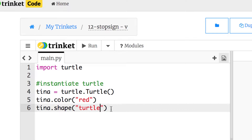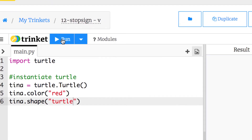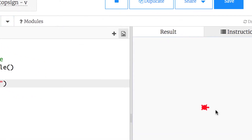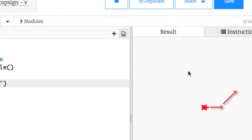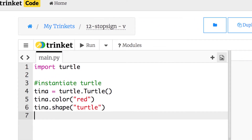So tina will be a red turtle, and if we run it right now we'll just see a red turtle. What we're going to do is have her move about 50 pixels, then she's going to turn on an angle and do that a number of times. We're going to do a for loop to make that happen eight times so we don't have to keep repeating code.